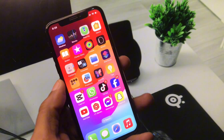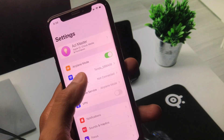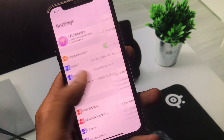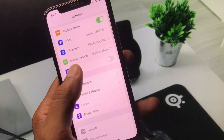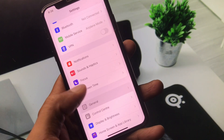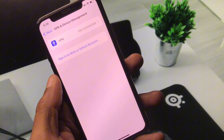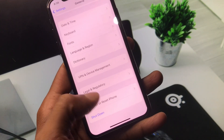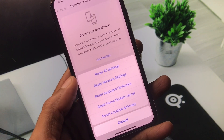First of all, go back to your home screen and open Settings. Make sure that you are connected with a strong internet connection. Scroll down and check your VPN connection — if you have any VPN connected, you need to disconnect it. You also need to reset your network settings, as there may be a network problem.